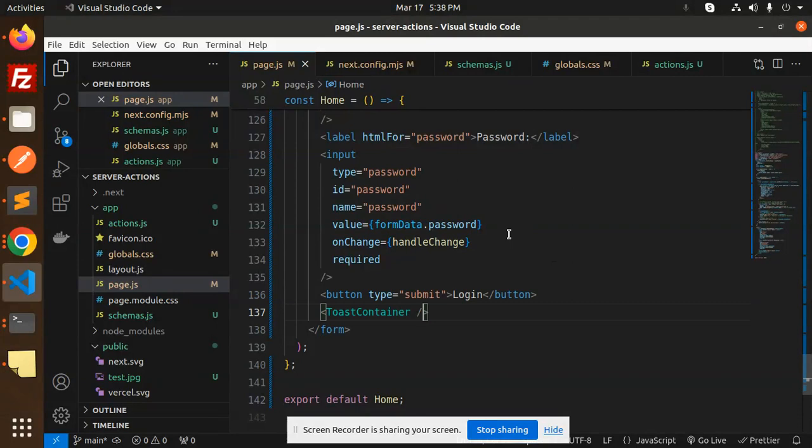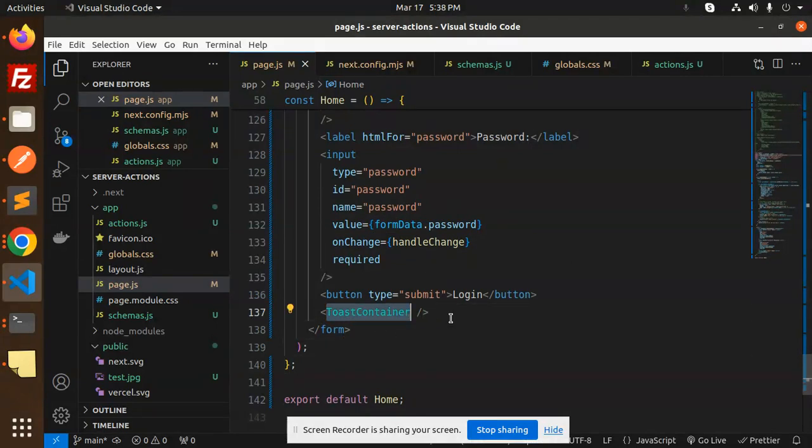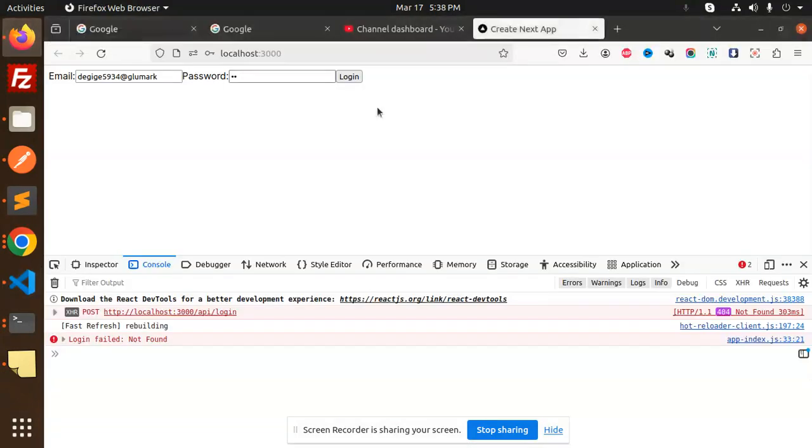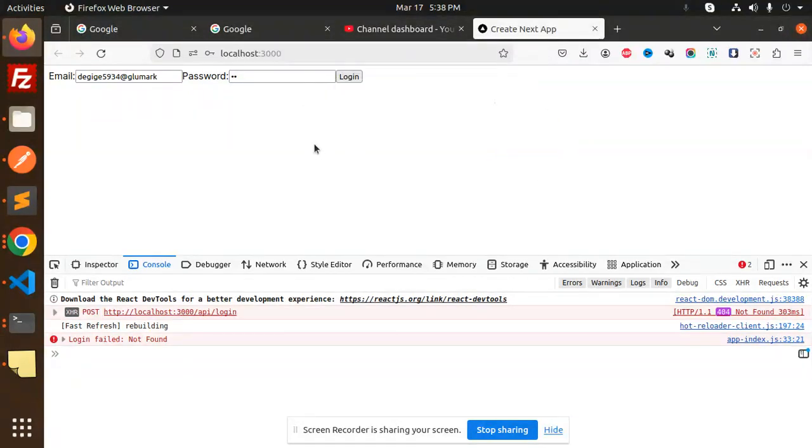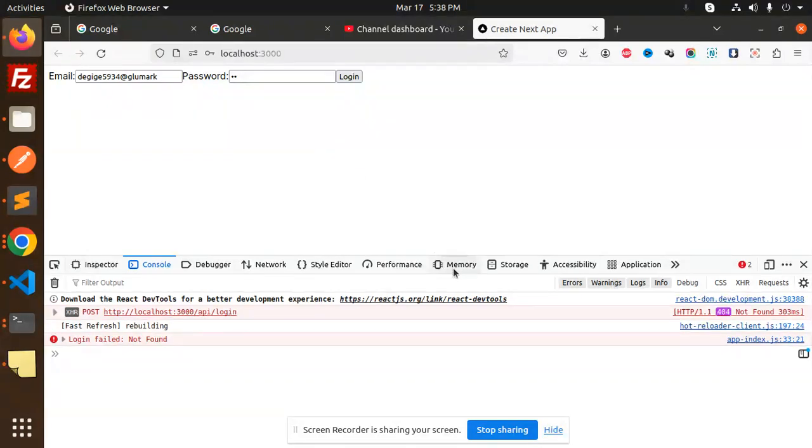This is the toast container where we're showing the toast messages. This is how you're able to do schema validation in Next.js. If you have any doubts or queries, let me know in the comment section. Thank you so much for watching this video. Have a great day.